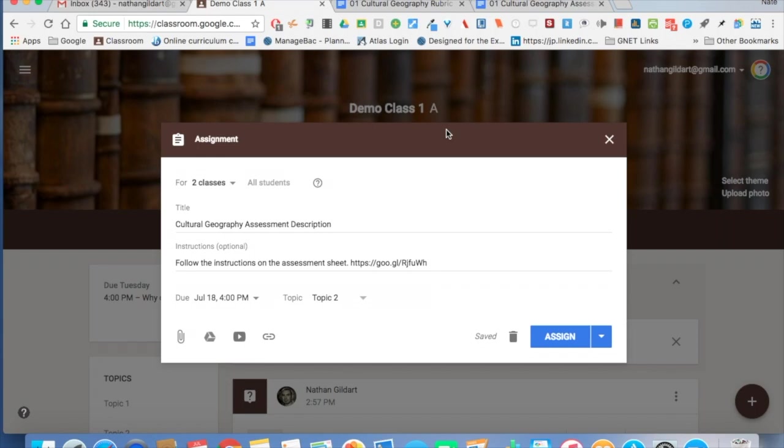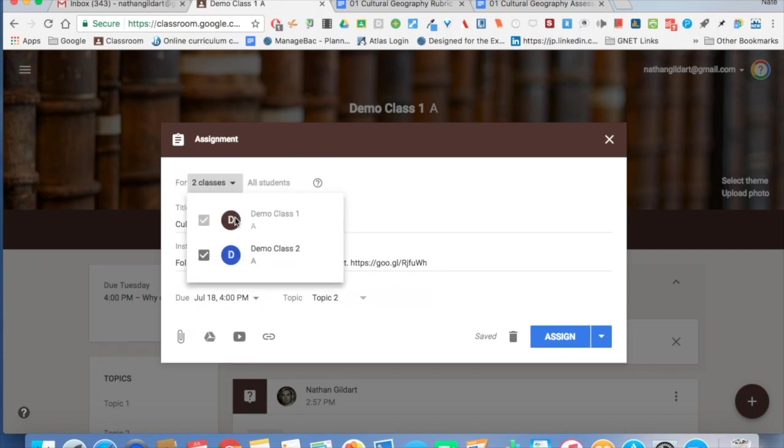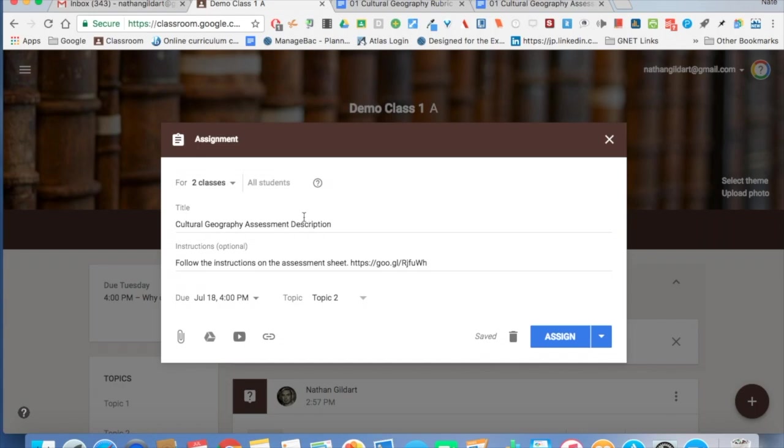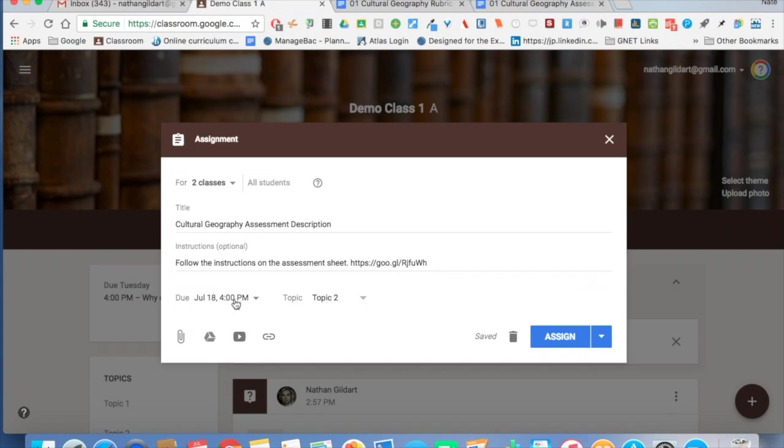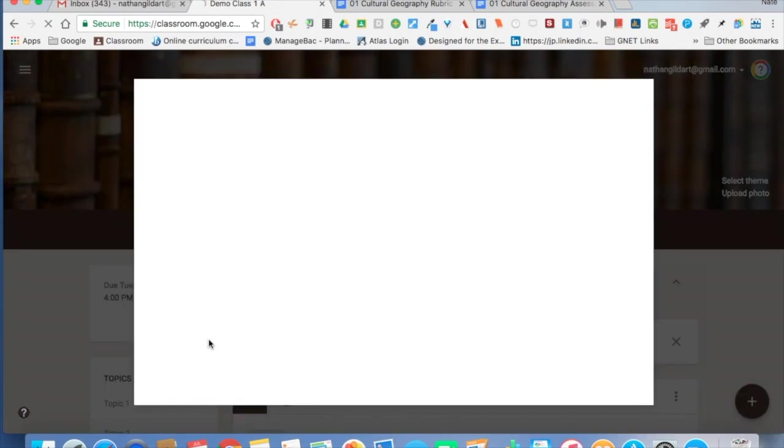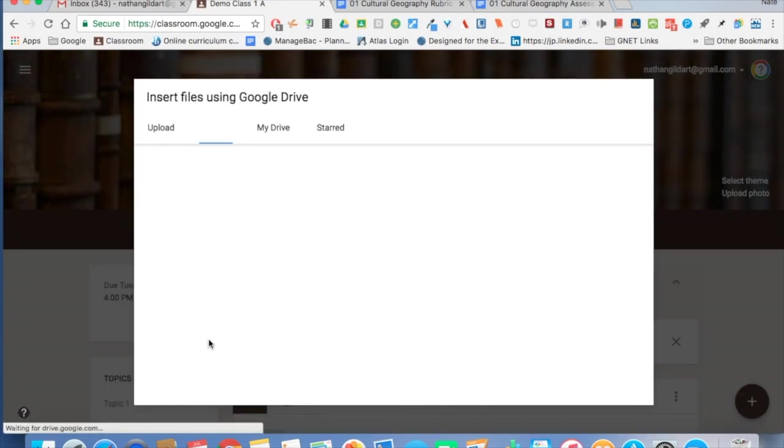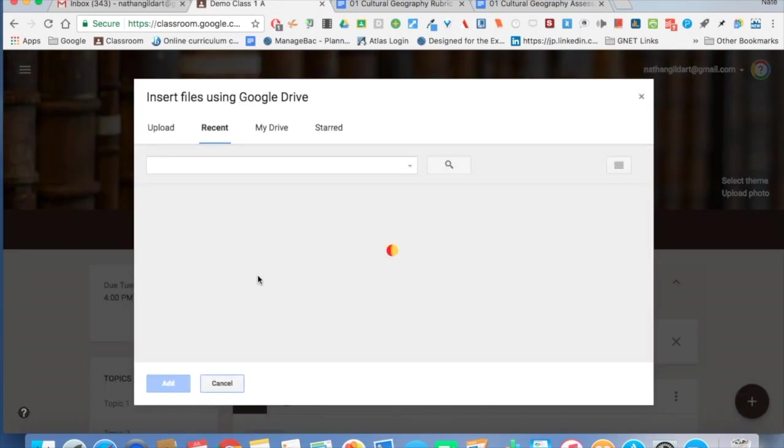So what I do is I choose, is this for one class or multiple classes? I have my title, I have my instructions. Usually I have my students follow the instructions on a Google Drive doc, but I also make it public on the web so that parents can see it or anybody with the link, and I put a short URL there. That way the parents will see the post and be able to access the instruction sheet. I've chosen the topic, I've given the due date, but of course I do have to add the doc for the students to access.